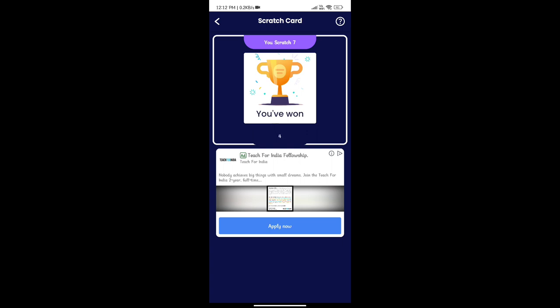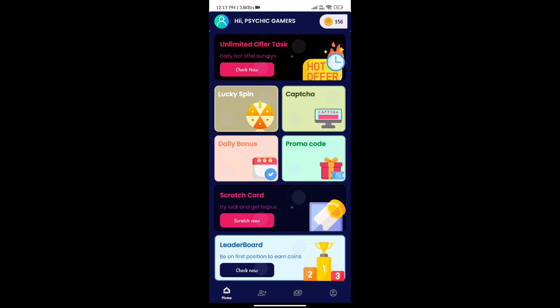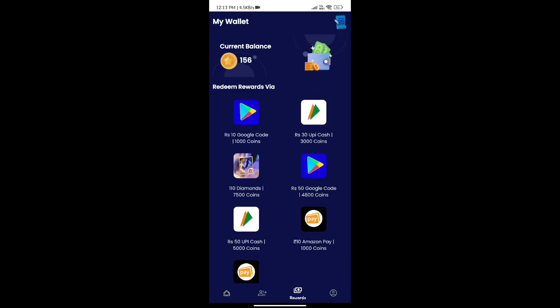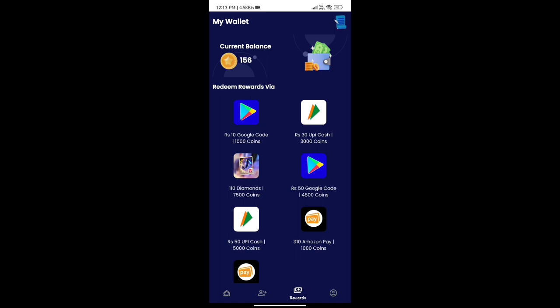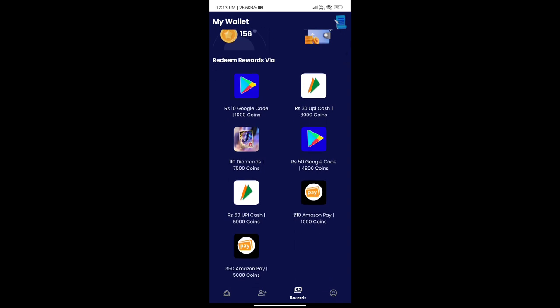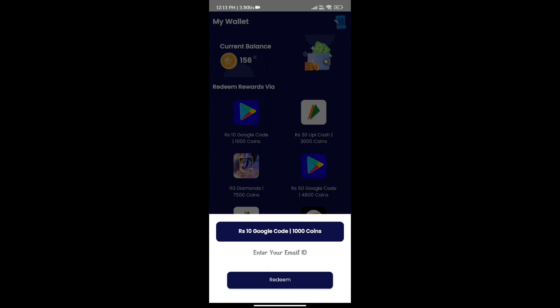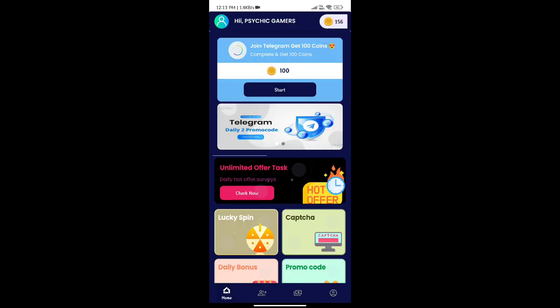We will complete the mini tasks in the app and collect coins. We will get extra 200 to 300 coins by downloading content on the page. Thank you.